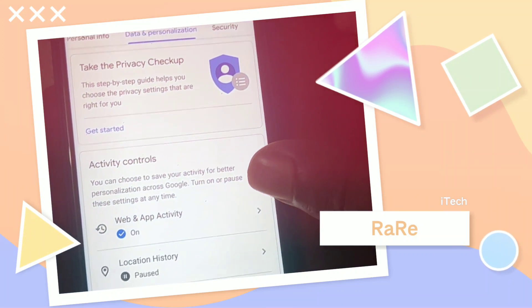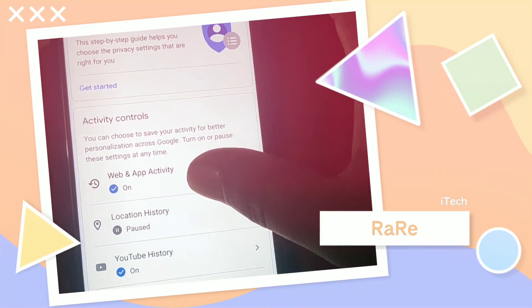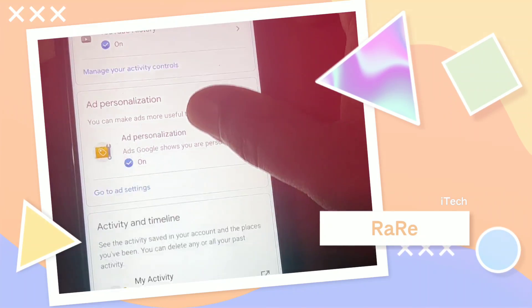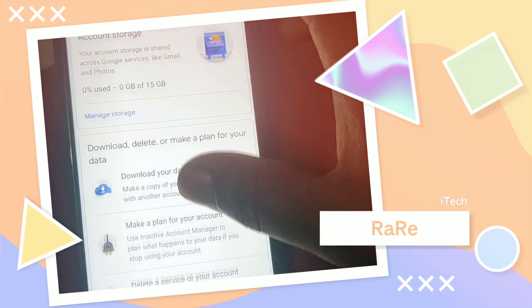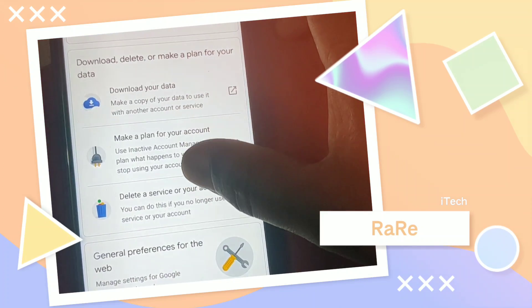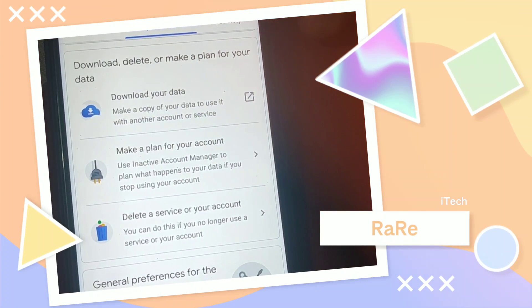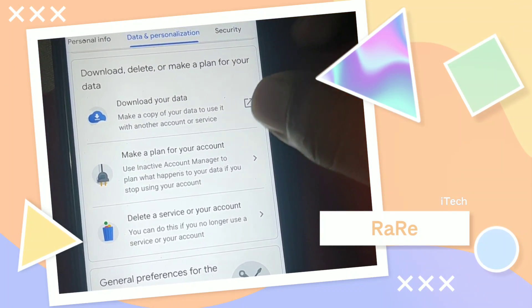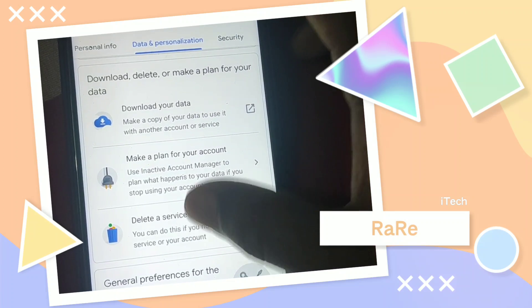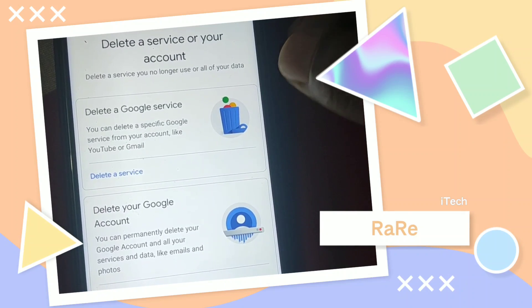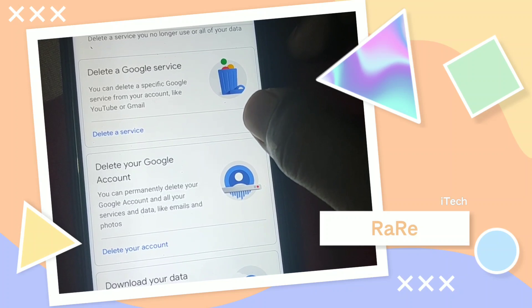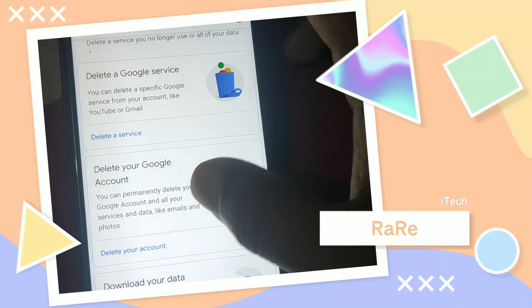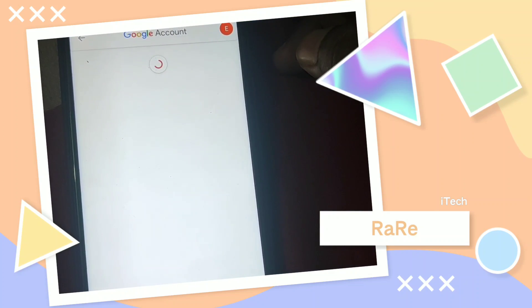After that, you will have to scroll down and you will get a setting in here. You can see 'Delete a service or your account' — just click on it. After that, you can see 'Delete your Google account', so click on it and wait for a few seconds.